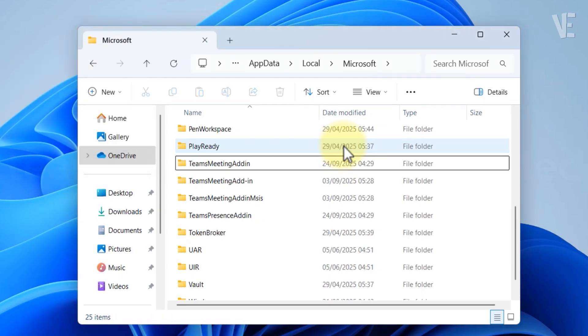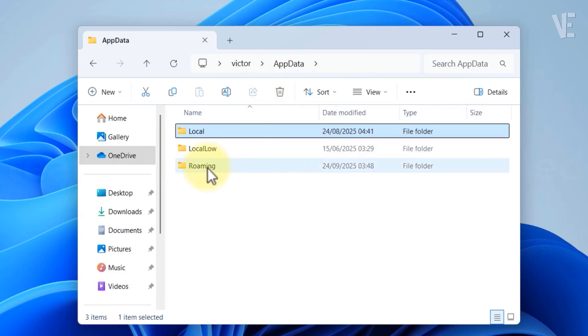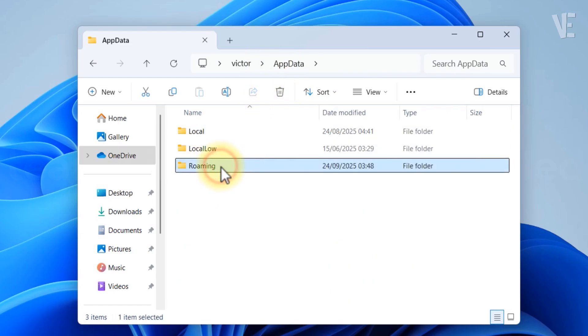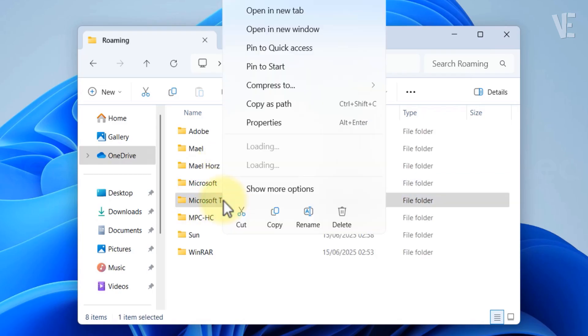Now, go back one step to the appdata folder, then open roaming folder and right click the Microsoft Teams folder and select delete.